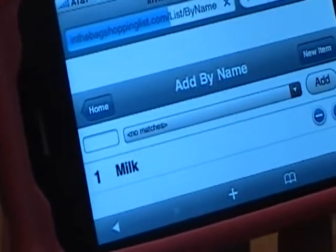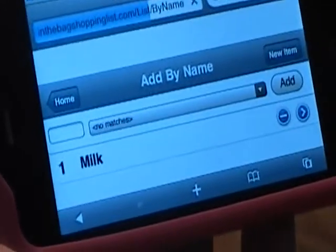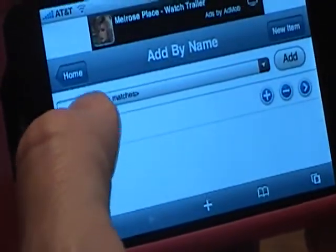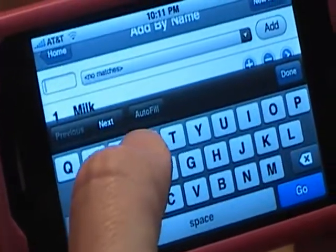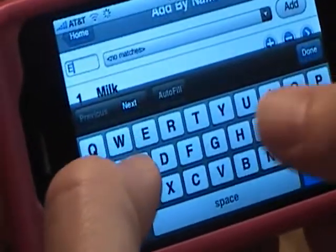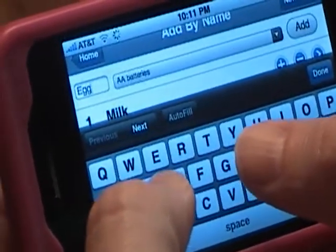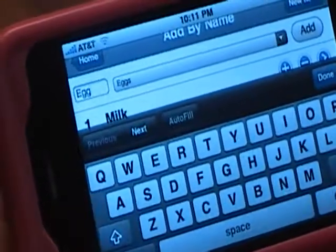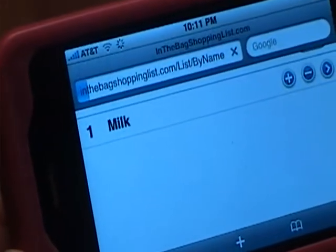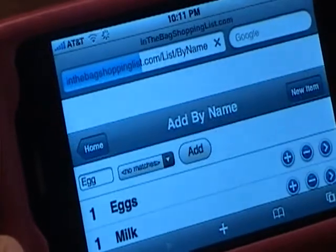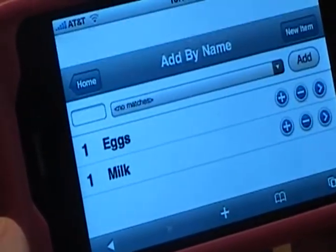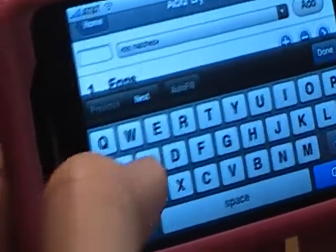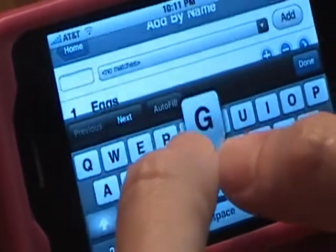Now our list is showing our milk. We'll add another item, maybe some eggs. And let's say we need some grape soda.